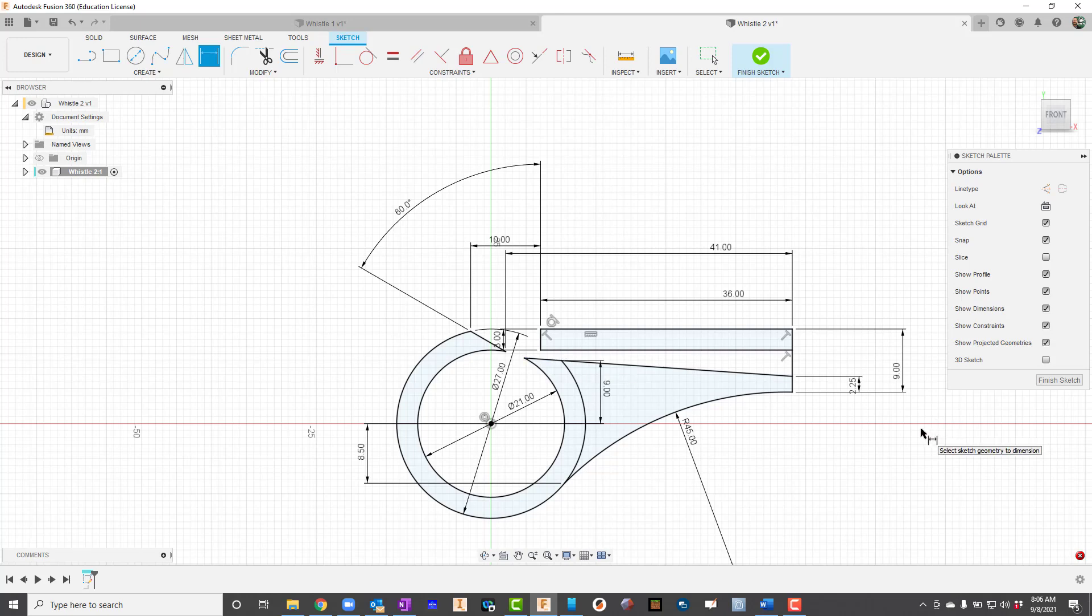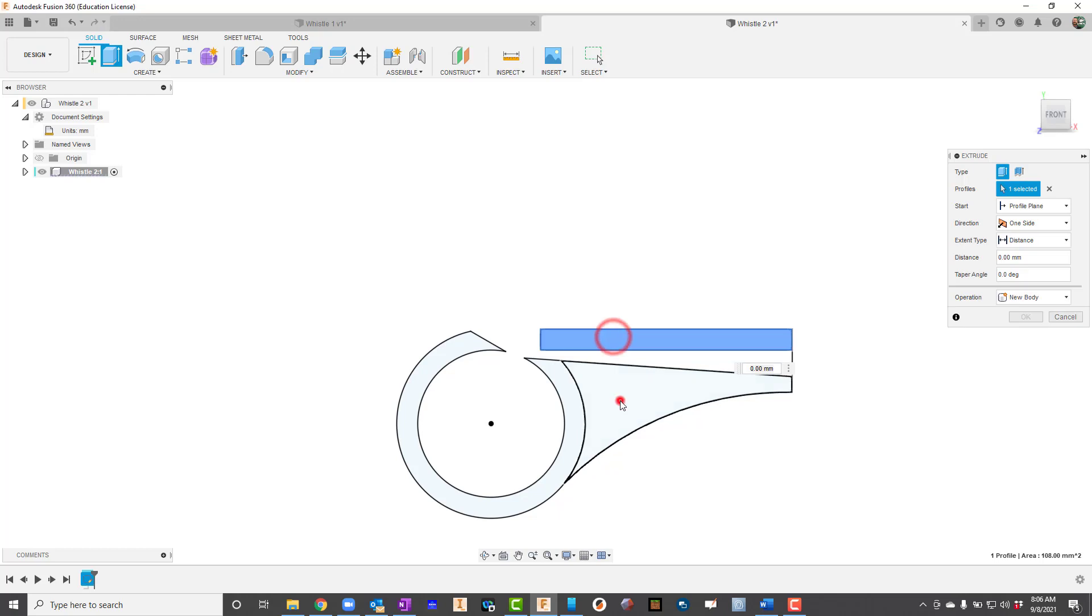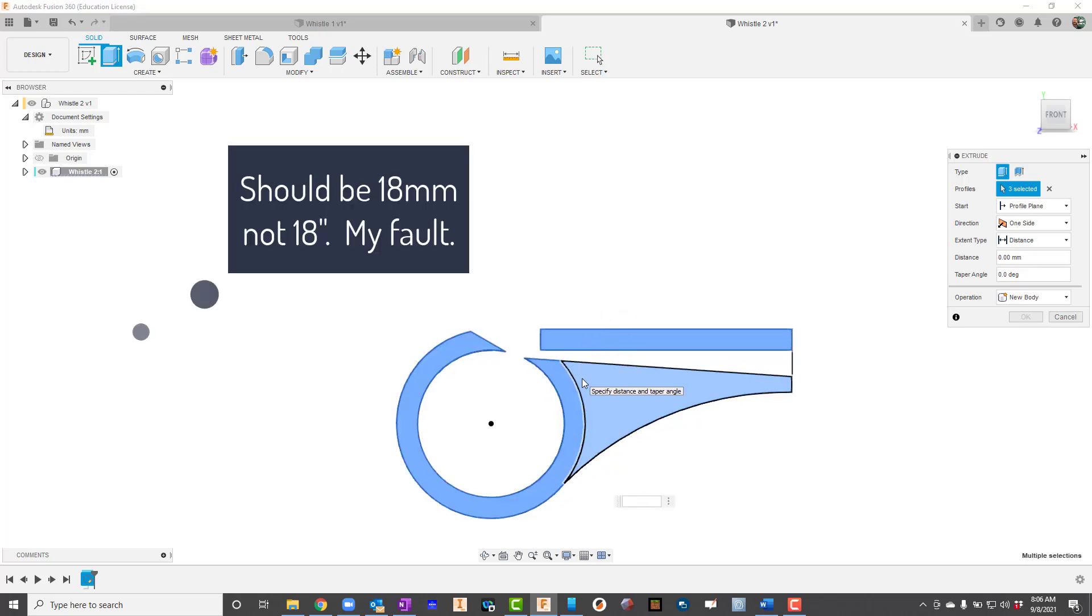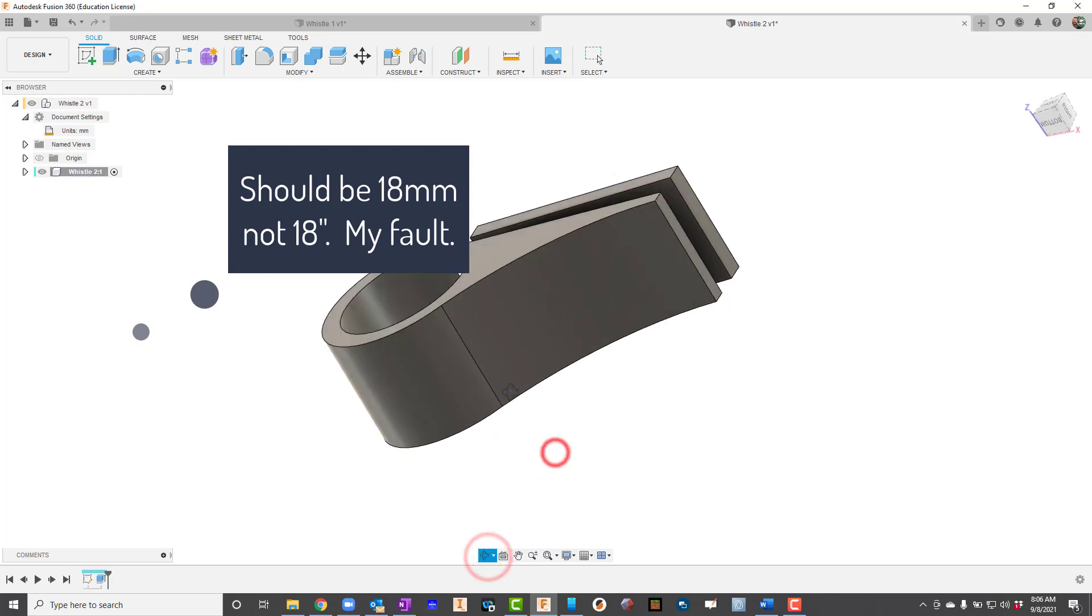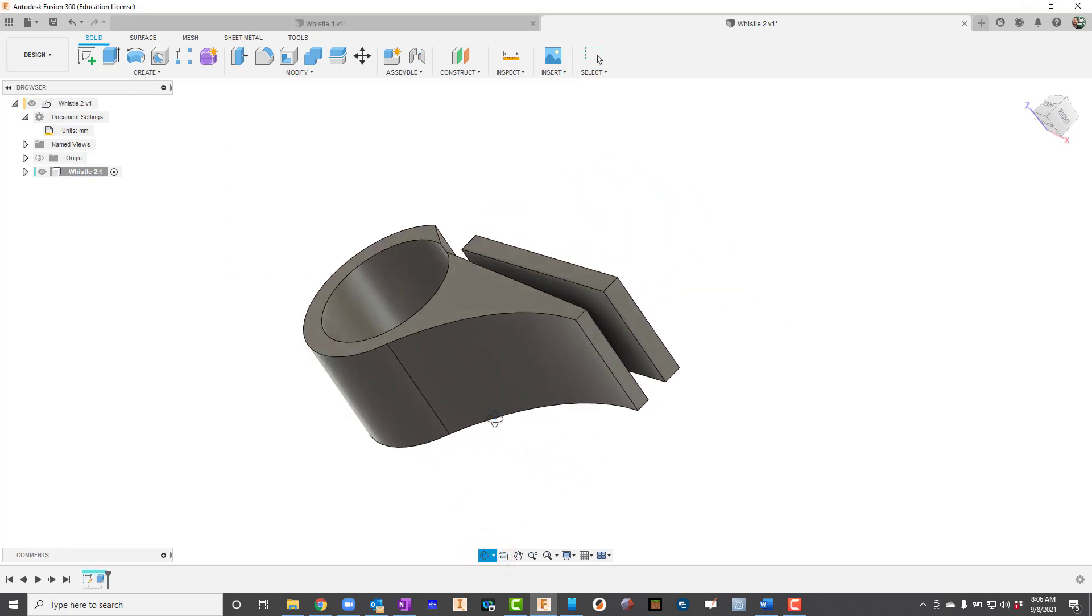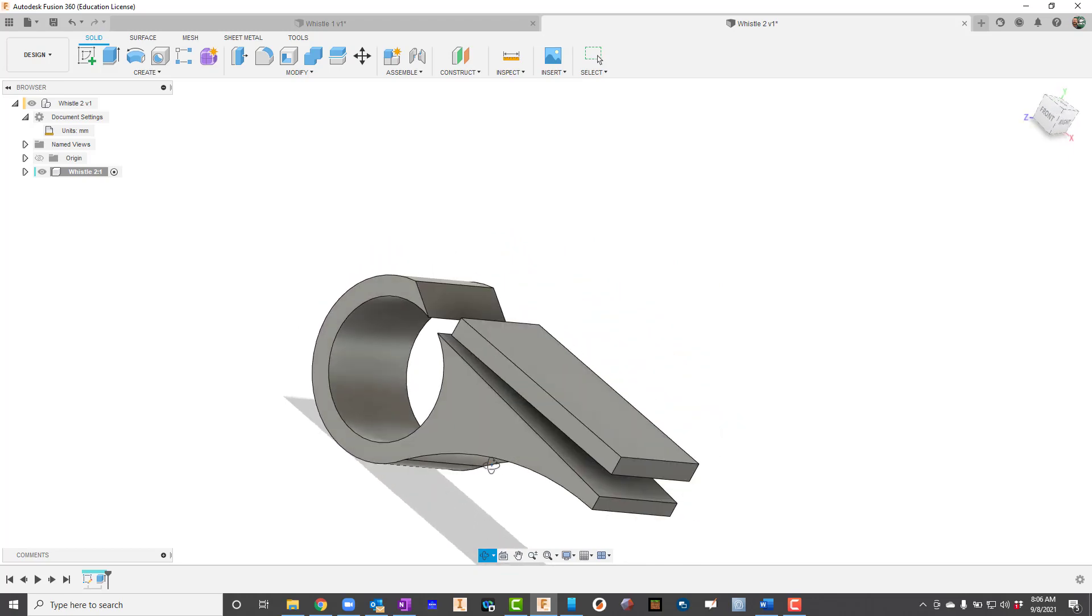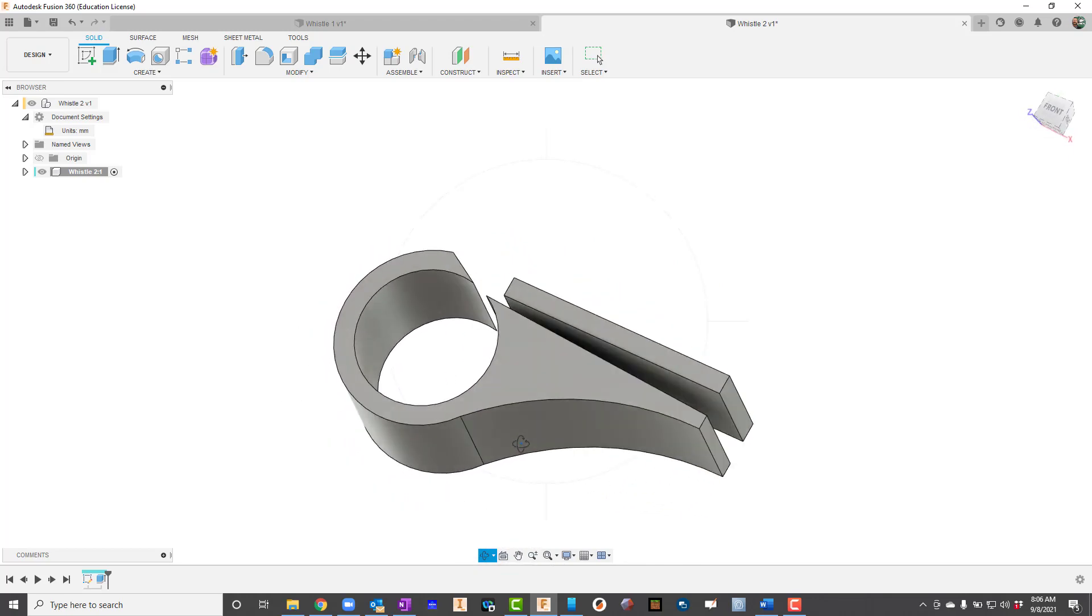I'm going to go ahead and hit the E key, I'm done with the sketch. I'm going to click every single piece here and I'm going to extrude it, let's make that 18 inches. So I've got something like that, I've got the inner workings of the whistle.